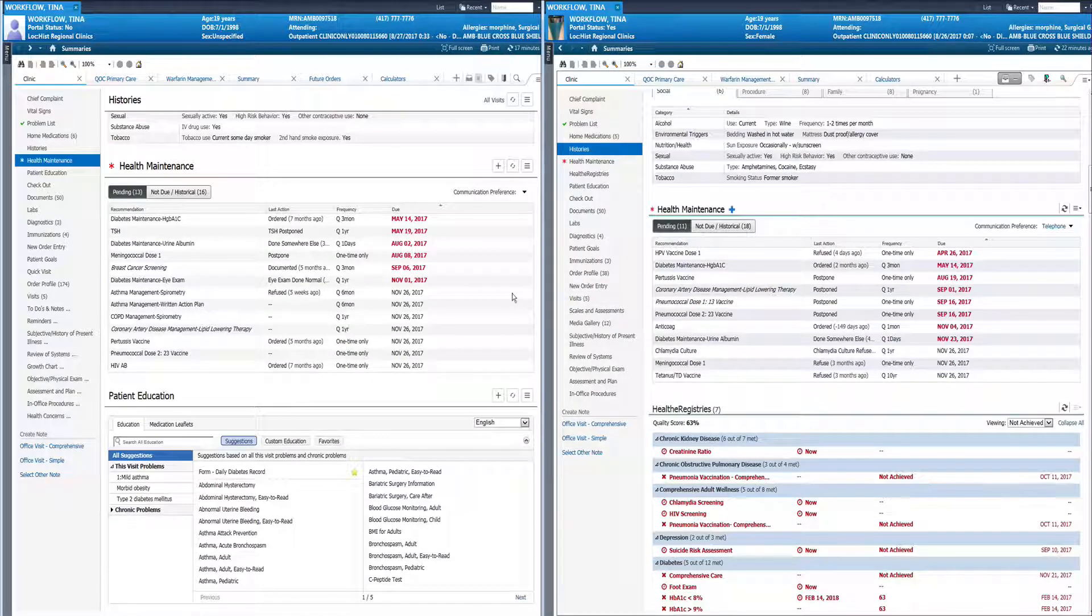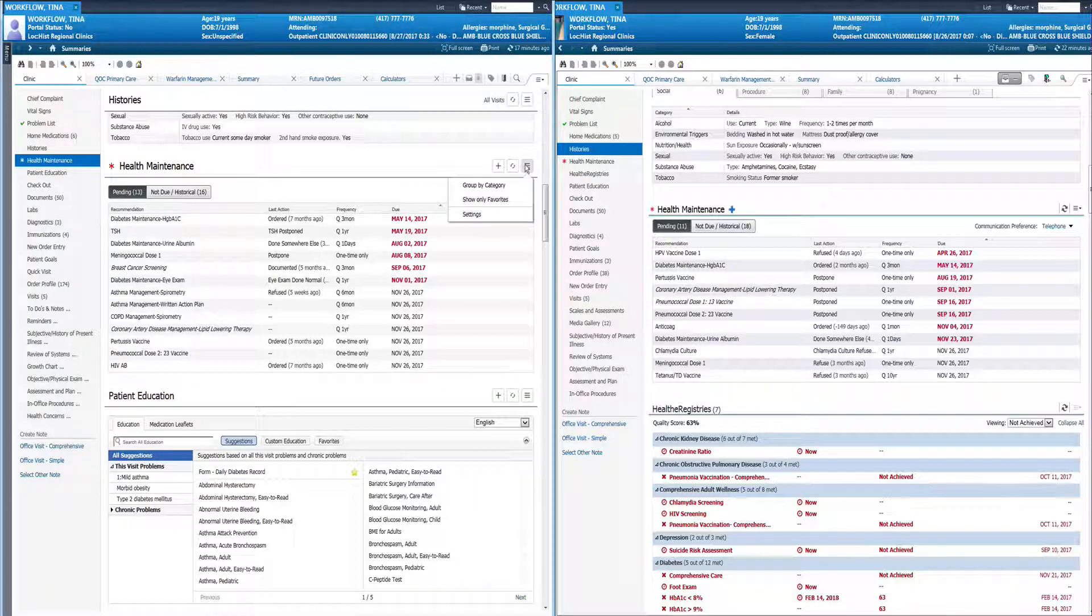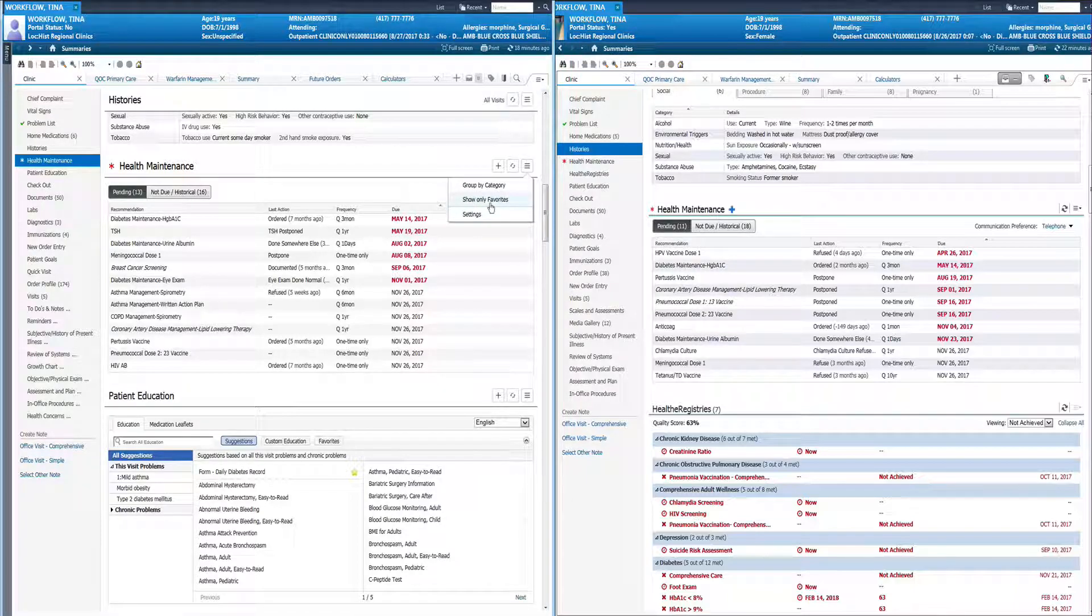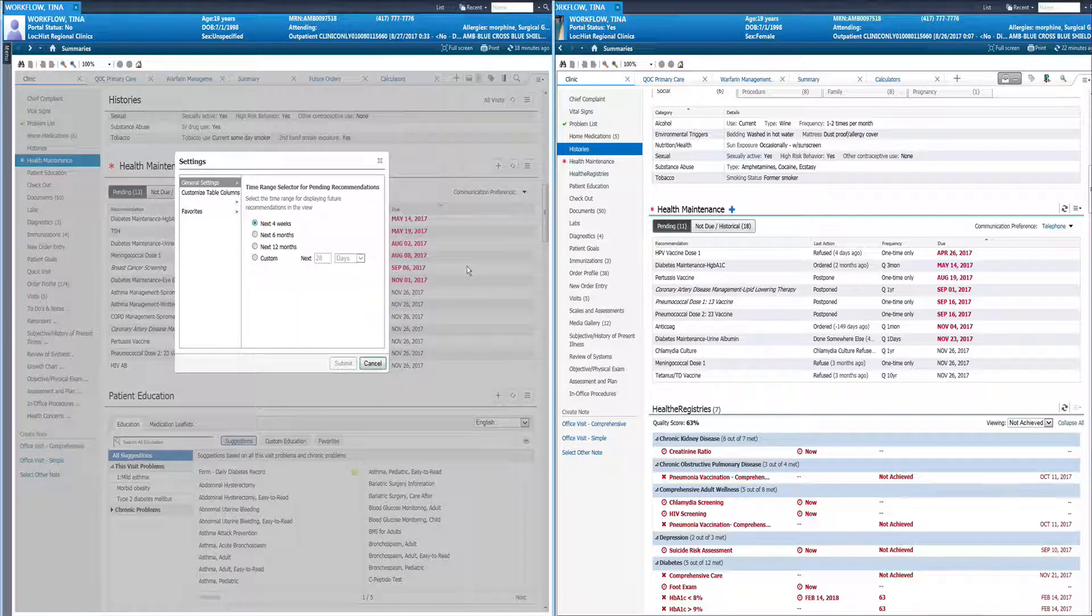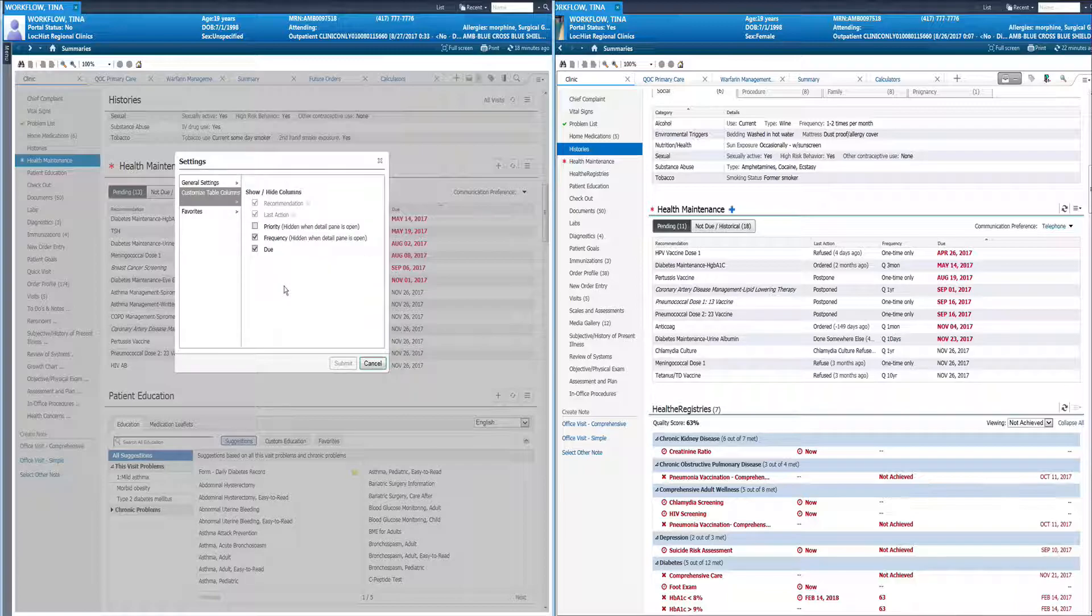One of the things that I did want to point out that isn't a new change but something that many people may not be aware of is under health maintenance there are several options where you can show only your favorites or those items that you are particularly dealing with. There's also a settings feature where you can change the time selector for pending as well as customizing columns. You can see I have hidden the priority and only have the frequency and the next due time.